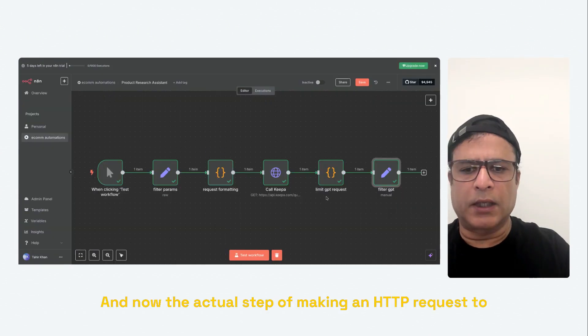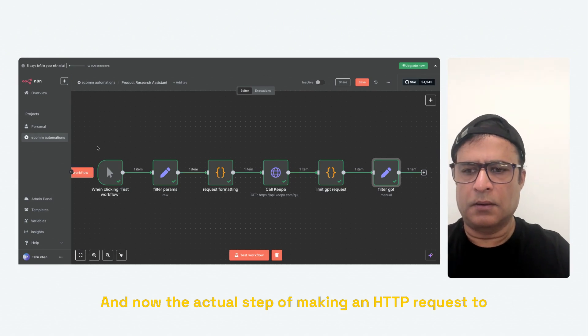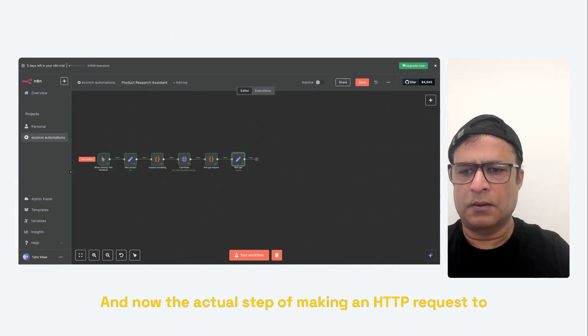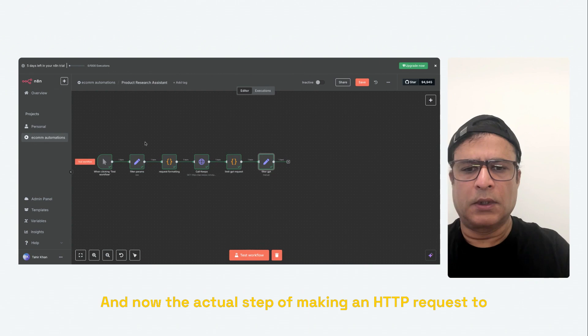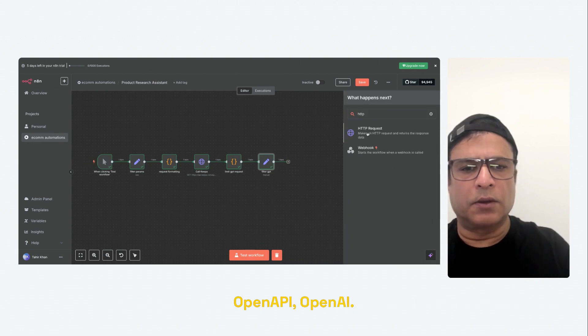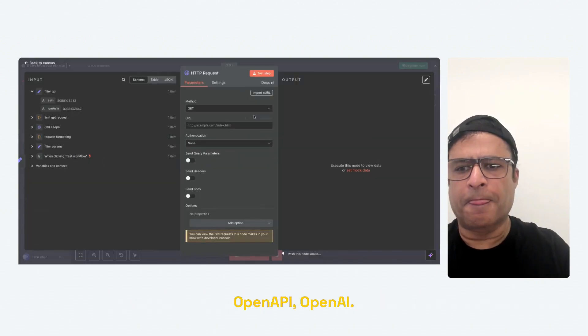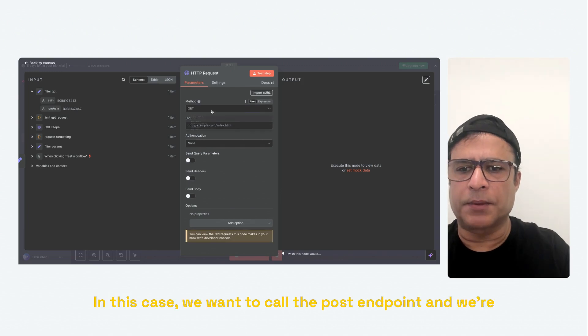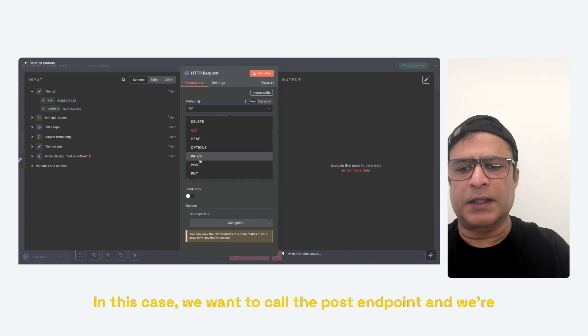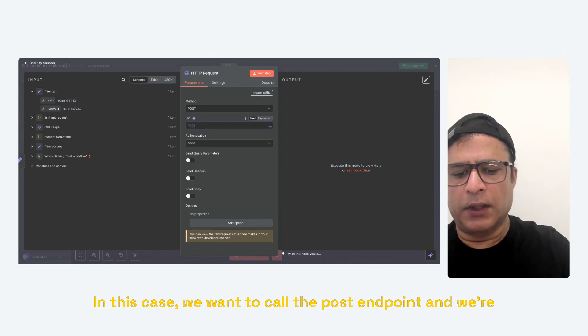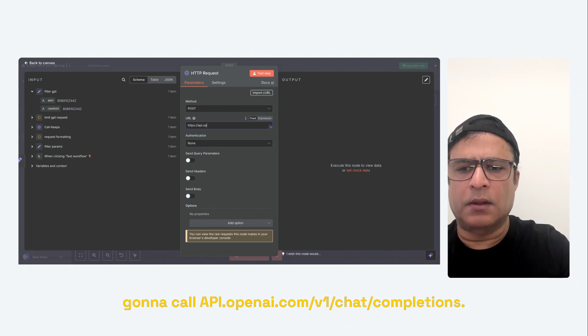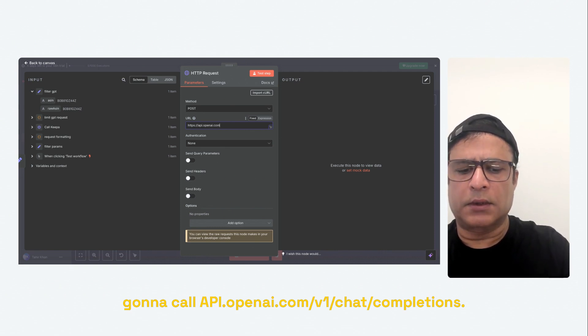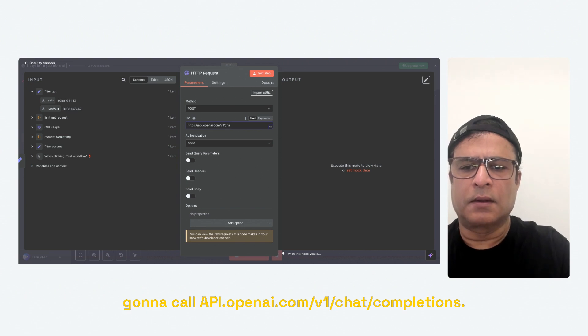And now the actual step of making an HTTP request to OpenAI API. Sorry, I keep on saying OpenAI. In this case, we want to call the post endpoint and we're going to call api.openai.com/v1/chat/completion. Now we want to send headers. What headers?